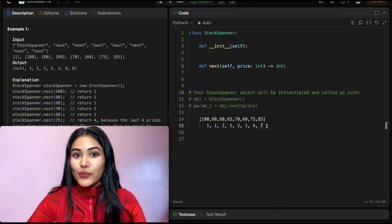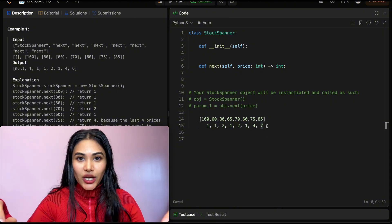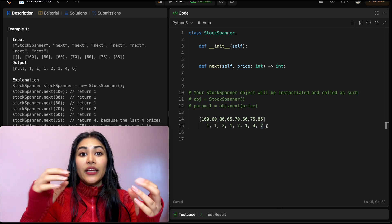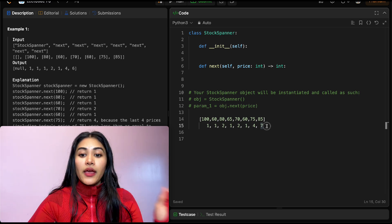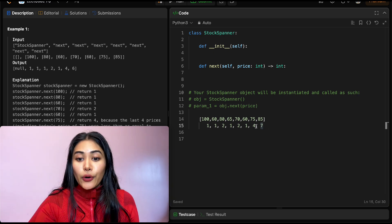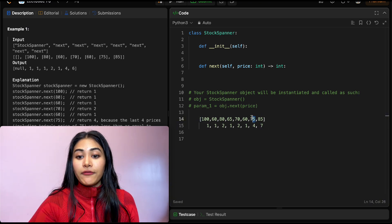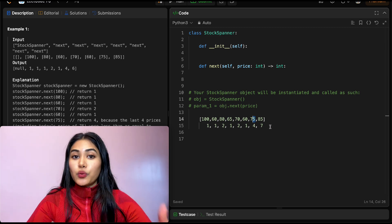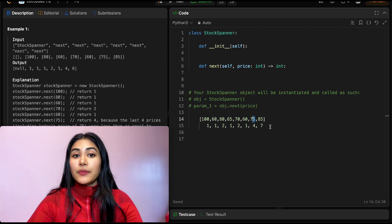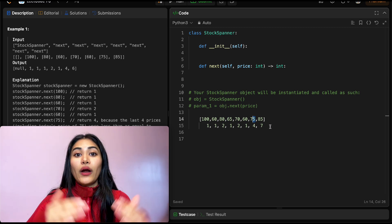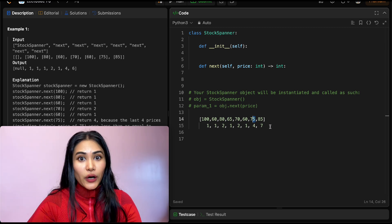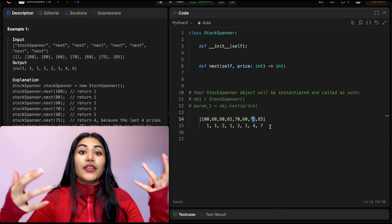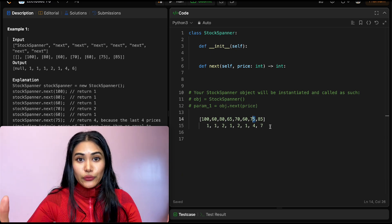We actually didn't need to check every single number individually. If we already know how many days we can go back for a certain number, we can use that to our advantage when computing the span for the next price. This is the key logic we want to use.